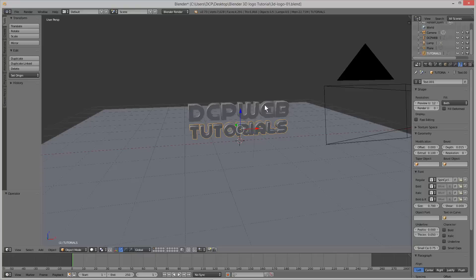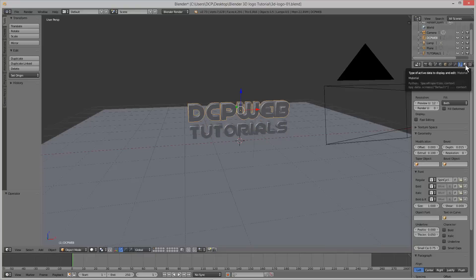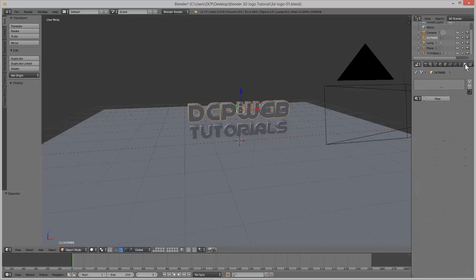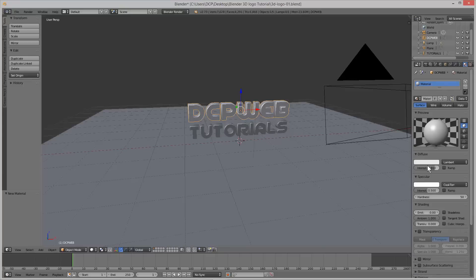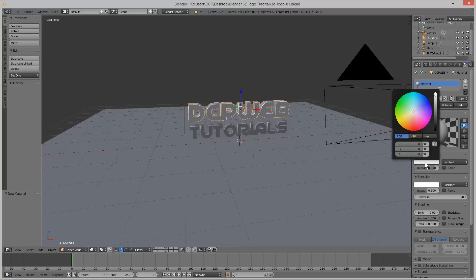Let's click on DCP web and click on the materials option, then add a new material. We're going to set the colour to whatever you decide to choose — I'm going to set mine to an orange type colour, something like this.